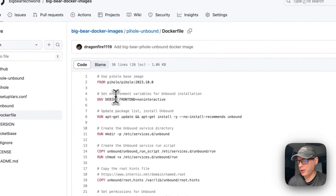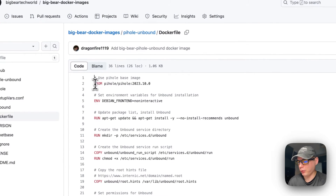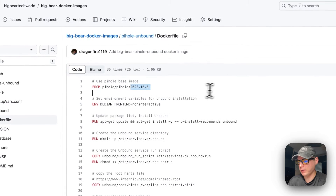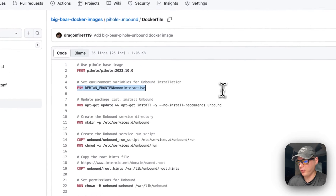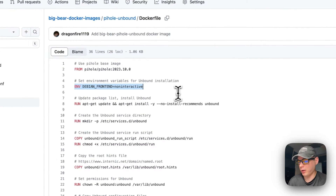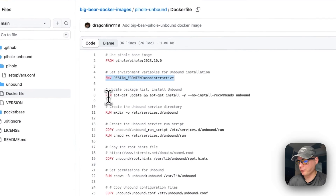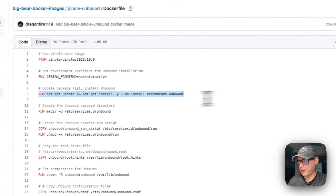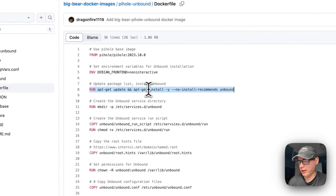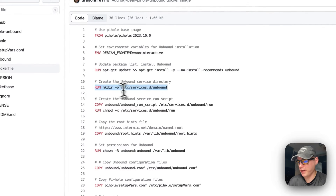In the Dockerfile, we start with pihole/pihole 2023.10.0, which is the latest version currently. We set the Debian frontend to non-interactive, update the package list, and install Unbound, then create the Unbound service directory.